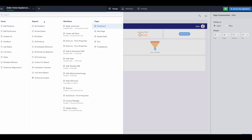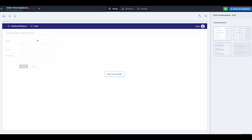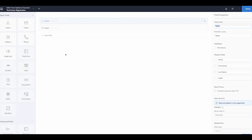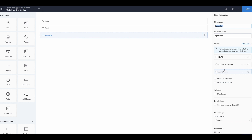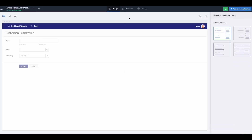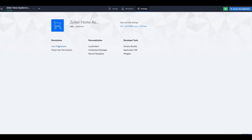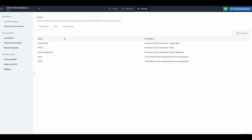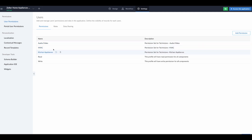The first thing we need to do is create a form. I've already built one — the technician registration. It consists of a name field, an email field, and then what the technician's specialty is. We have three different specialties: HVAC, kitchen appliances, and audio video. To match that, we need to set up user permissions. In the user permission settings, we have audio video, HVAC, and kitchen appliances. These will allow us to apply the correct permission set for each user that signs up.